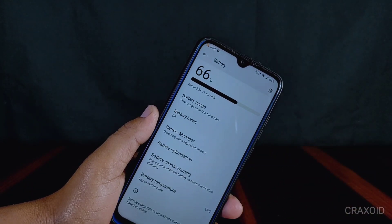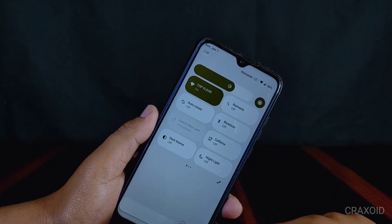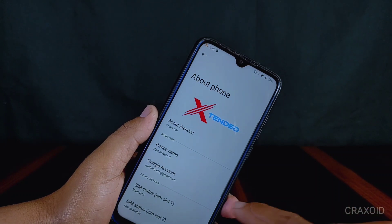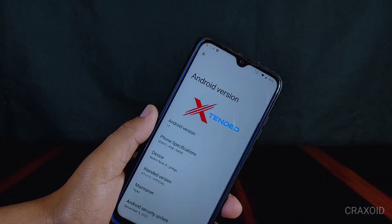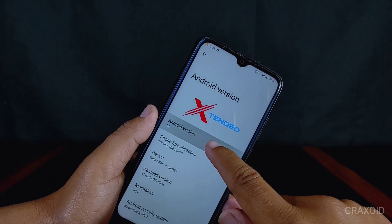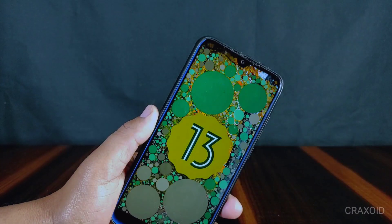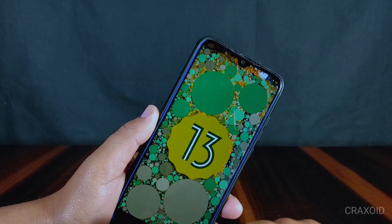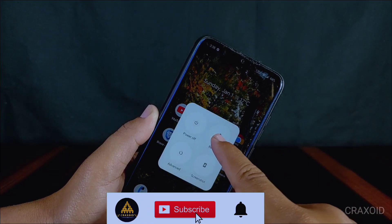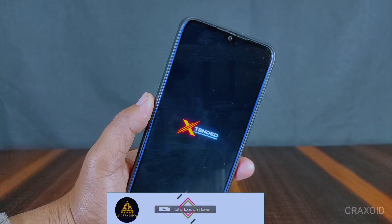So these are some useful features of the Extended OS ROM based on Android 13. I hope you will like this ROM because it has every feature a custom ROM should have, including the auto call recording option. I recommend using this ROM as a daily driver. If you liked this video, hit the like button, comment your thoughts, share on social media, subscribe to the Cracksoit YouTube channel, and hit the notification bell. I'll see you in the next video, bye.